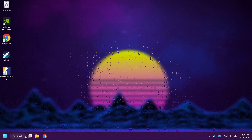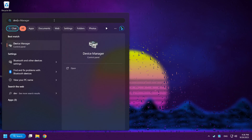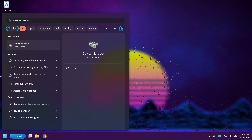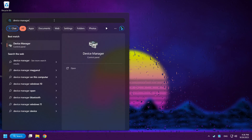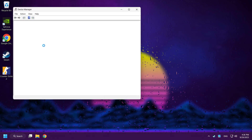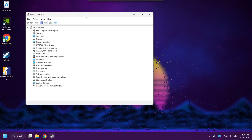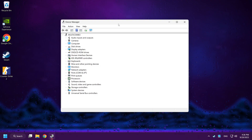Click the search bar and type Device Manager. Click Device Manager. Click Display Adapters.